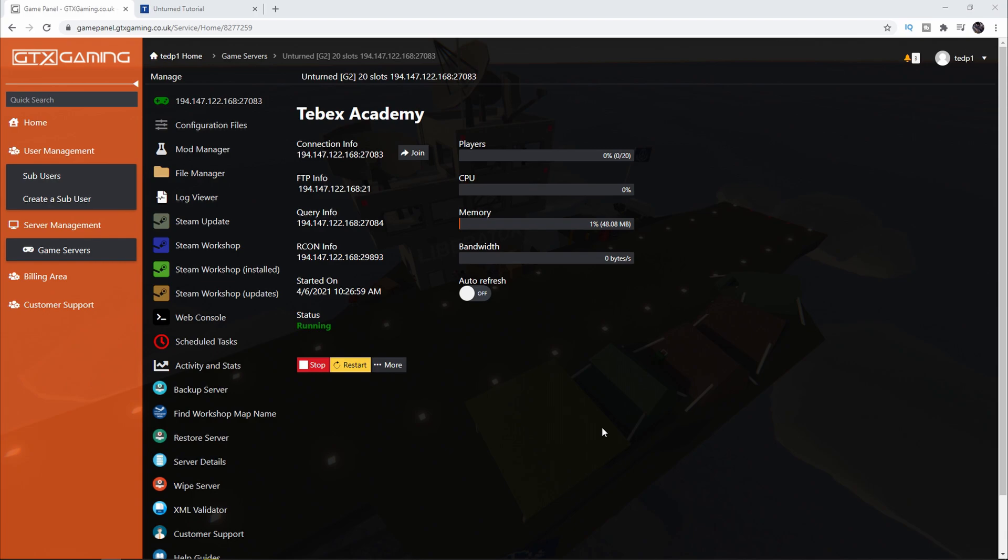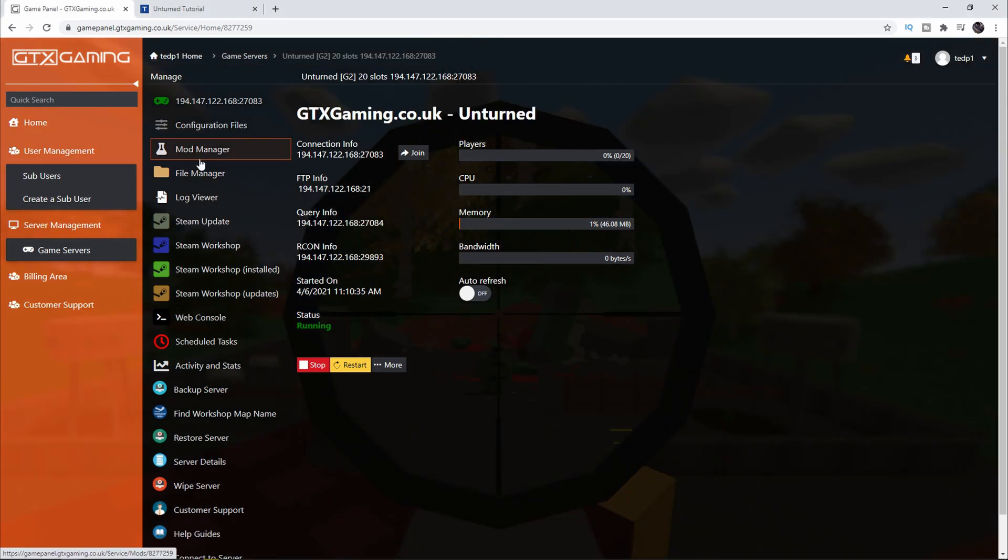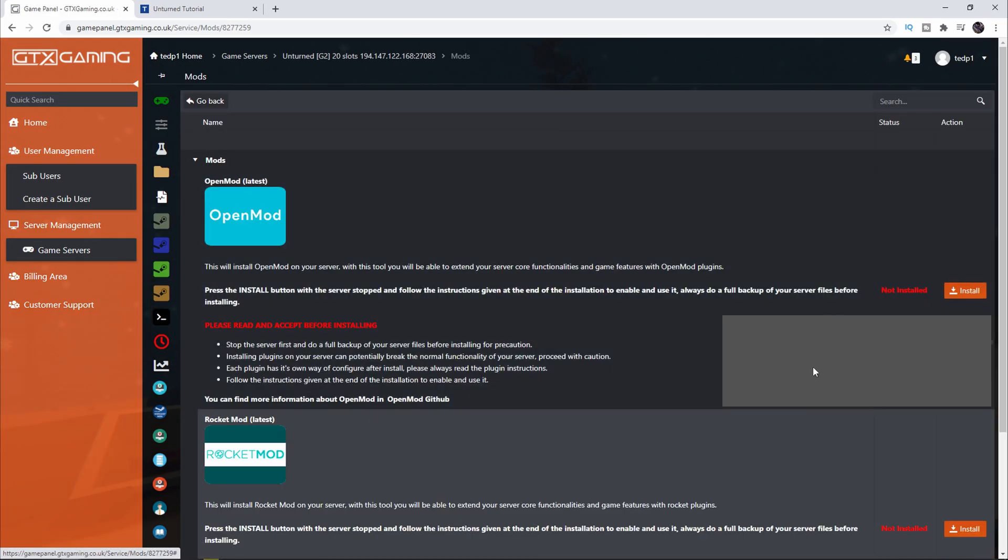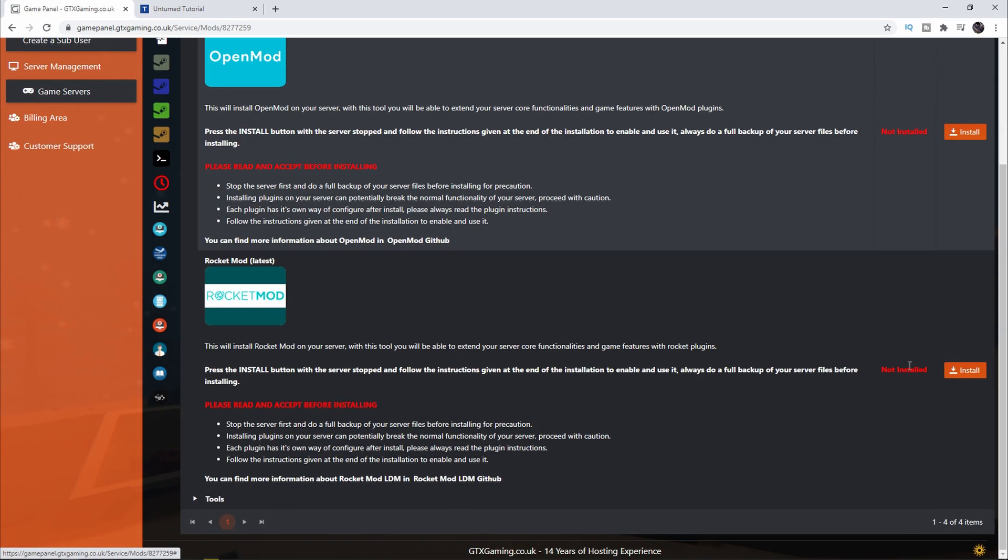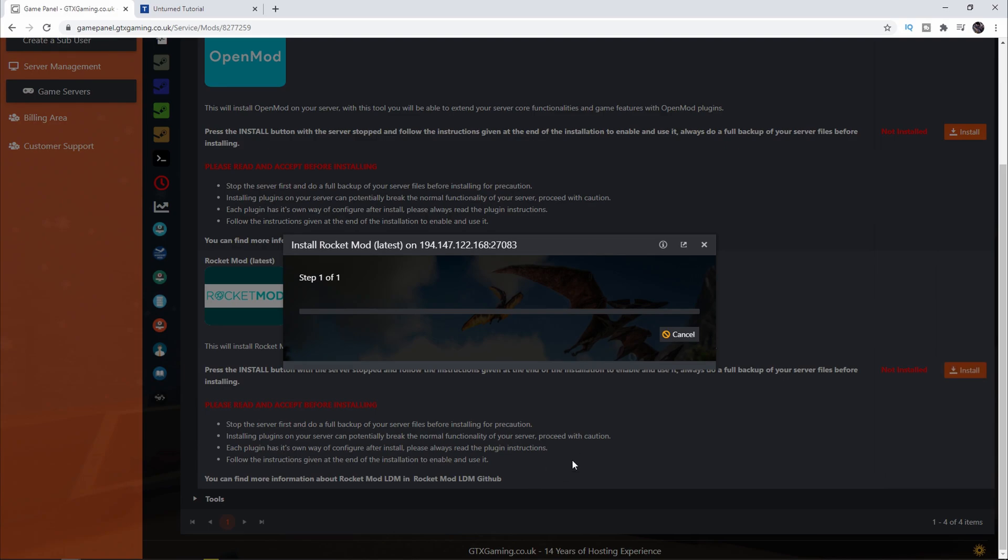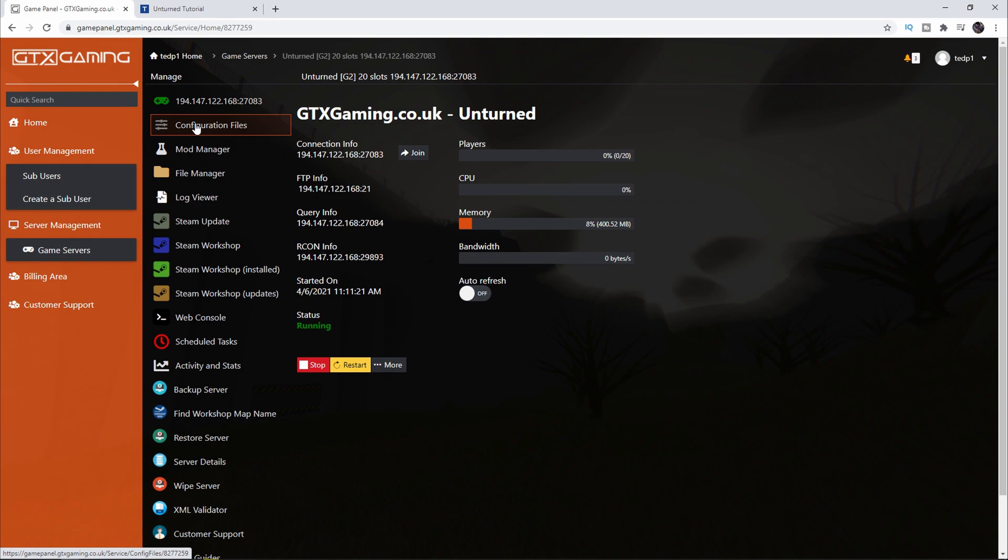First we're going to be installing Rocket Mod. Click on Mod Manager on the left, then click on Mods and install Rocket Mod by clicking on Install on the right. This shouldn't take that long and when it's done it should automatically close this window.